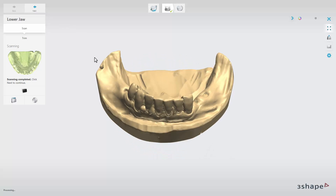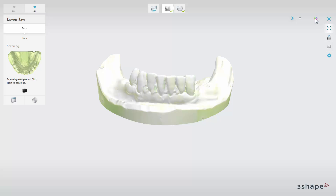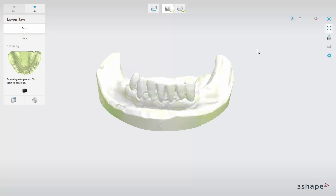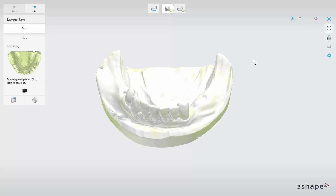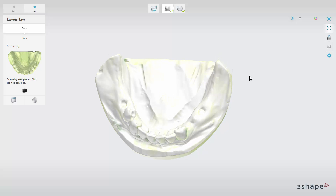While designing the RPDs, it can be very helpful to switch on the option Show Texture. As you can see here, the scanned model has real colours now, but still doesn't give us any useful information about how to perform the design.